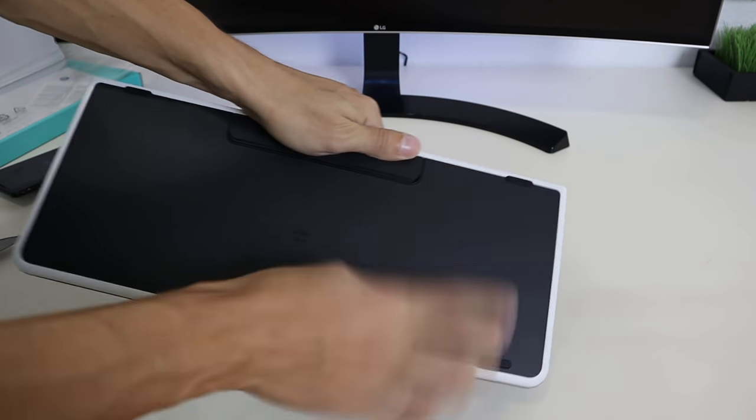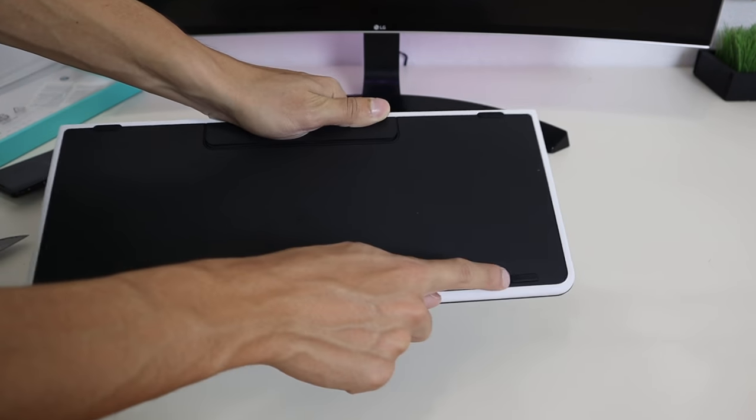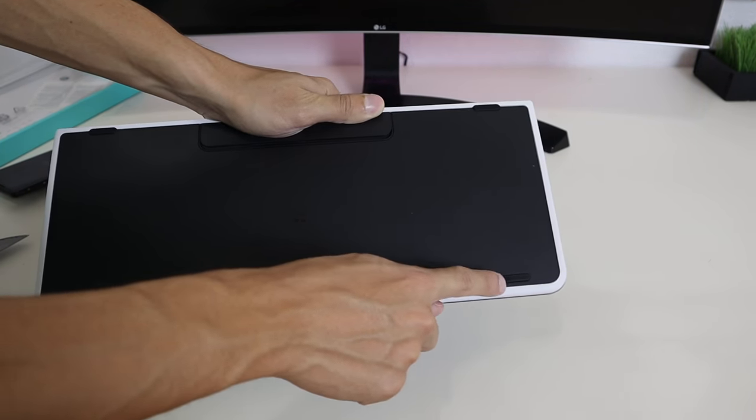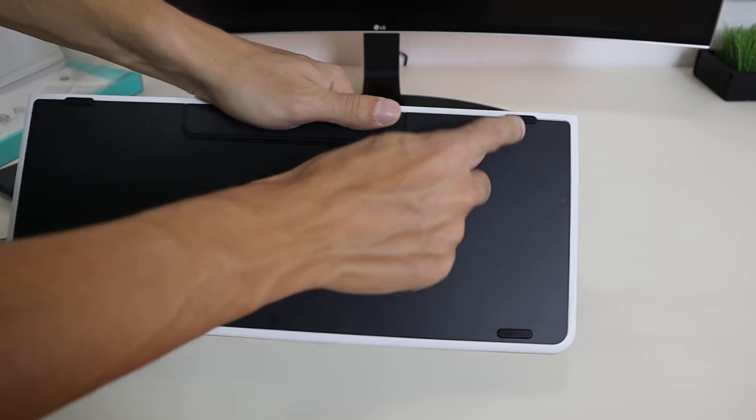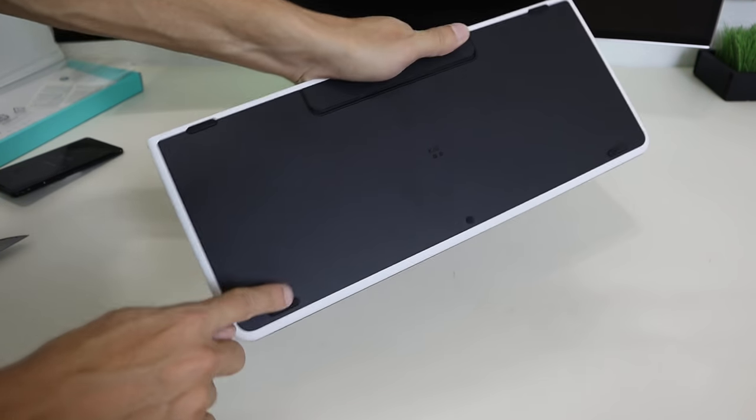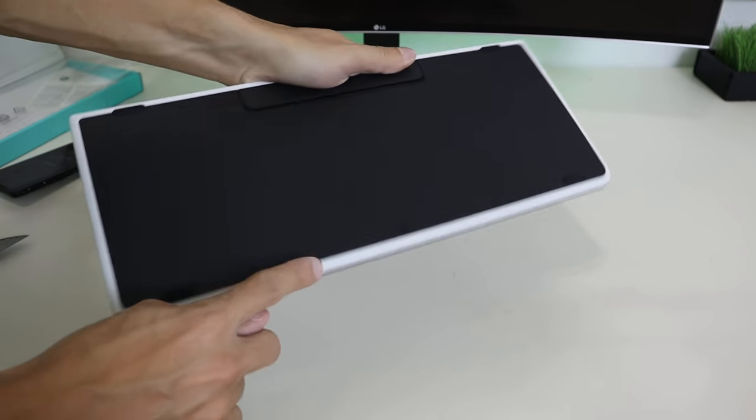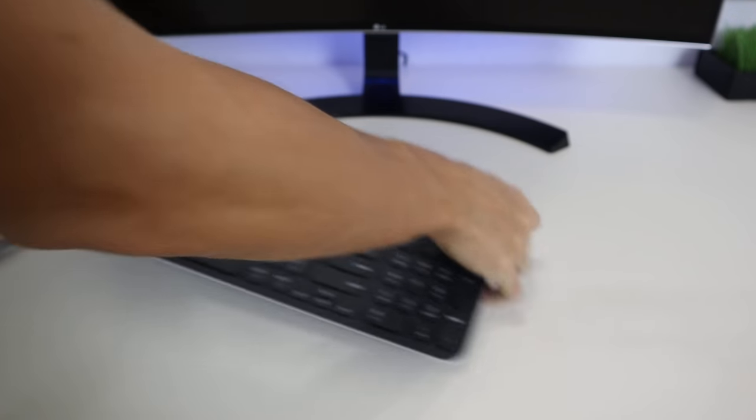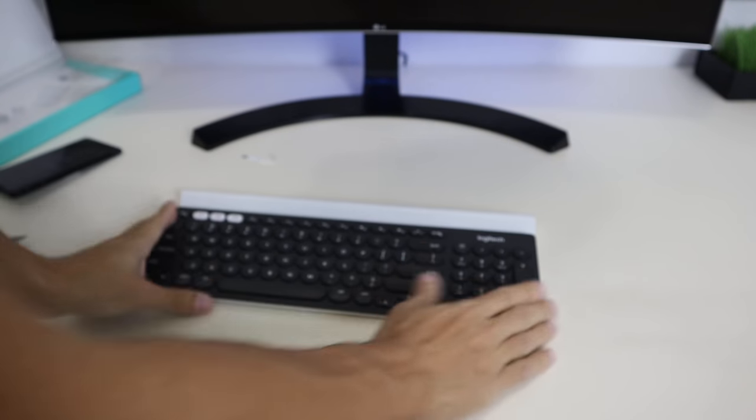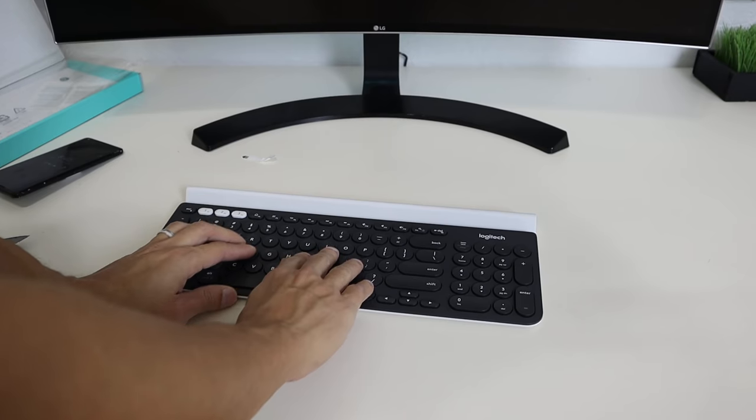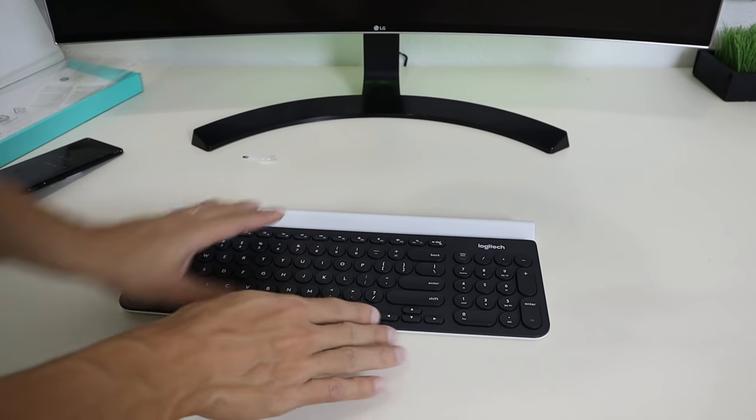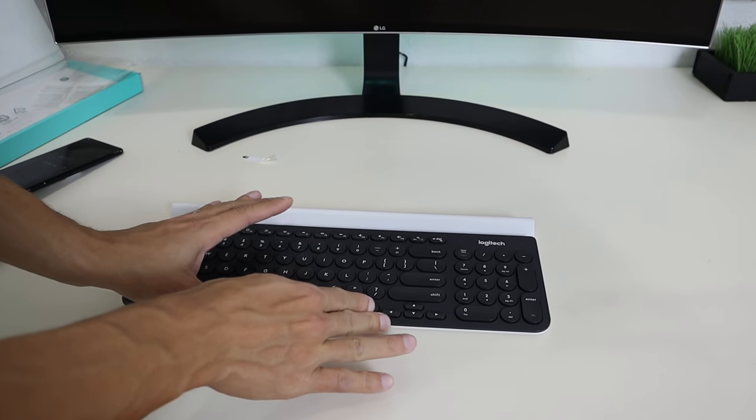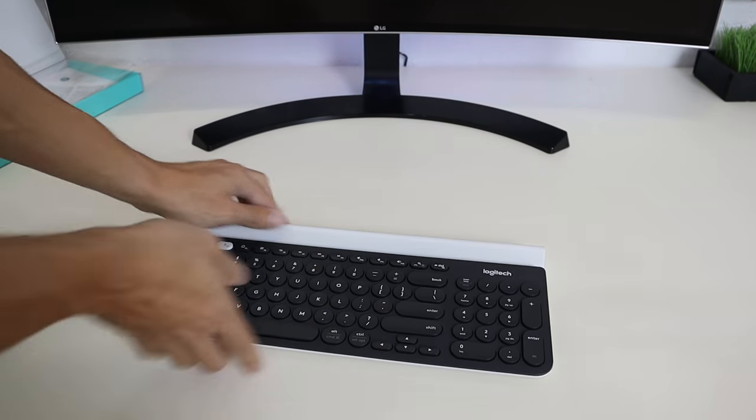There are rubber pads here that hold the keyboard to the desk, and they are on every corner here—one, two, three, four—and there's also a mini one right here. The keyboard will not be sliding around by any means while you're using this. I'm giving it a little push here, and it's really not going anywhere.